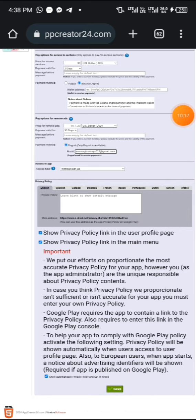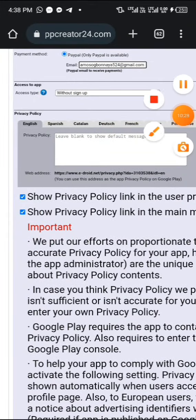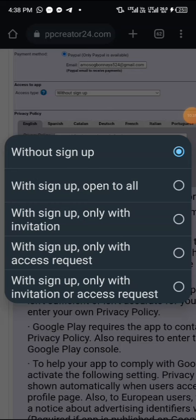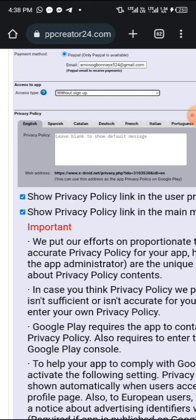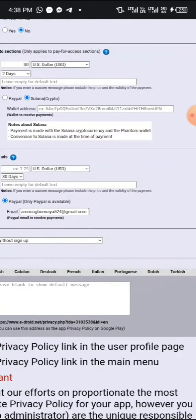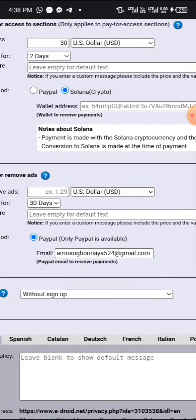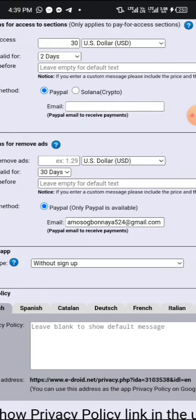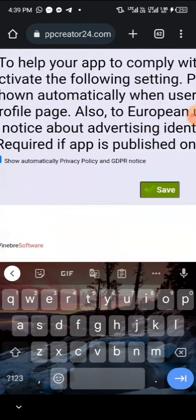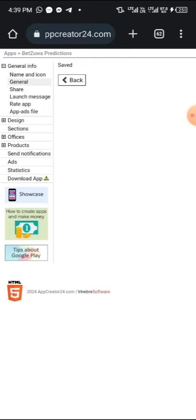Once you're done, click on Save. I noticed a mistake — I had 'without sign up' selected; you can also add a sign-up step, which means someone needs to sign up before getting to the password section. Just follow carefully so you don't make mistakes while creating your app. I've already put my PayPal details and everything, so we're done with that section.